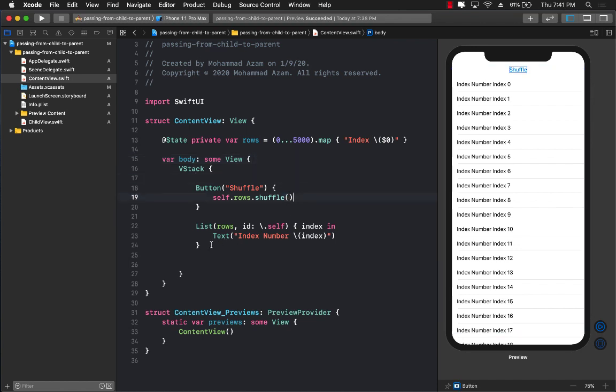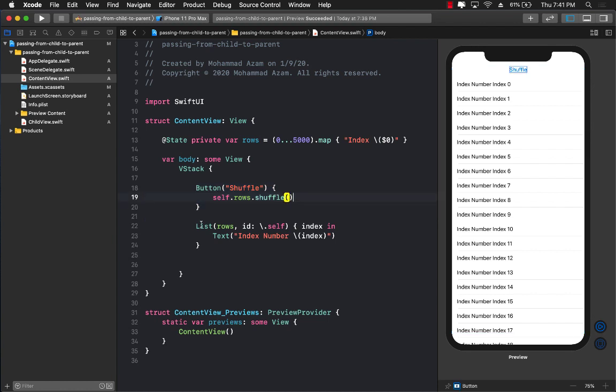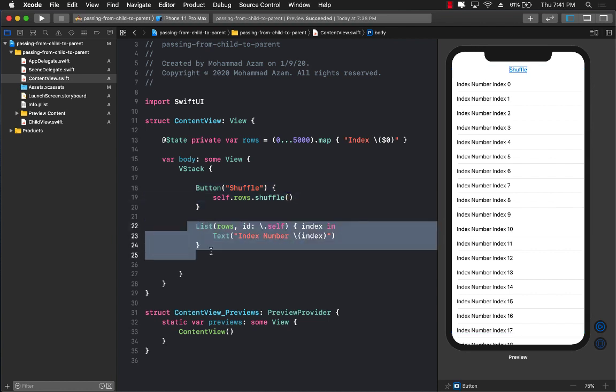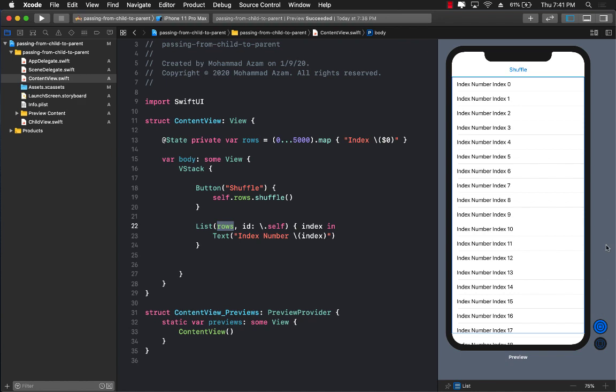And you can see that right now I have a list, a row of 5,000, 5,000 rows. And they are being displayed. And I have a button which simply called shuffle. And I have a list which displays the rows. Now let me go ahead and run this for you.